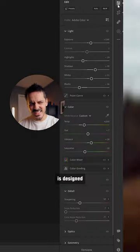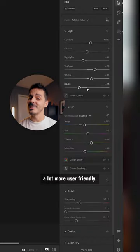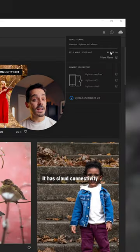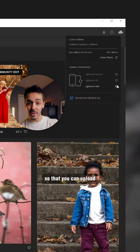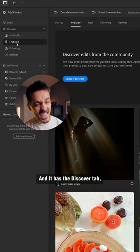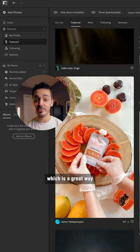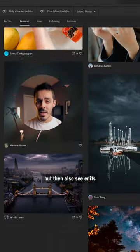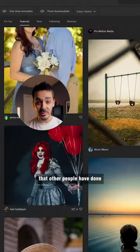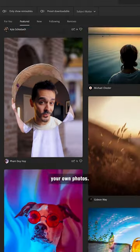Lightroom Standard is designed more for the everyday user. The interface is a lot more user-friendly, it has cloud connectivity so that you can upload and sync your photos across all of your devices, and it has the Discover tab, which is a great way to find free presets, but also see edits that other people have done so that you can get inspiration when editing your own photos.